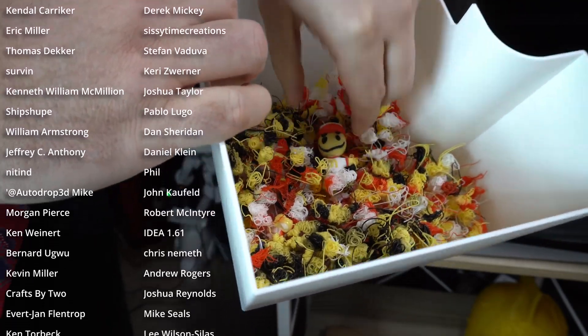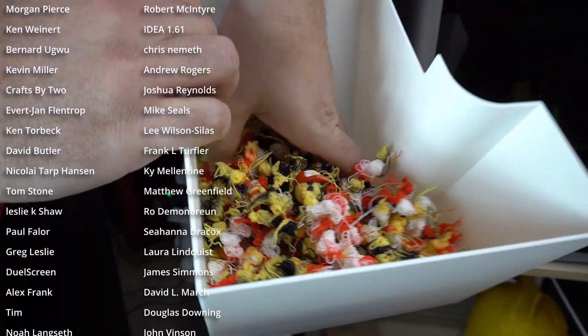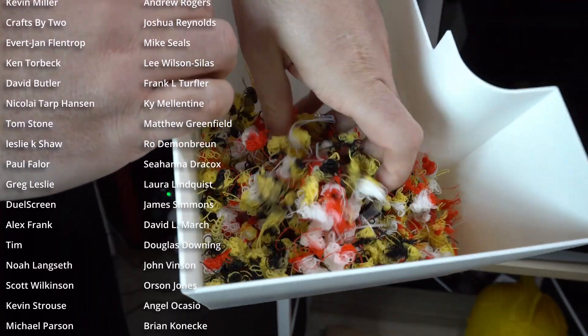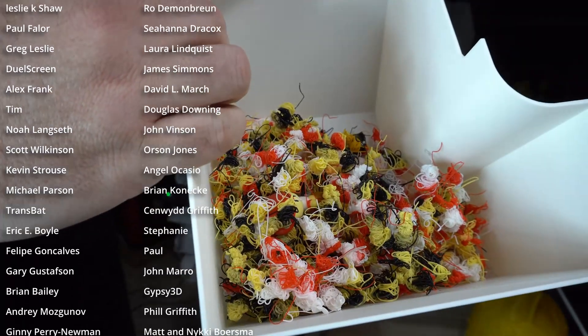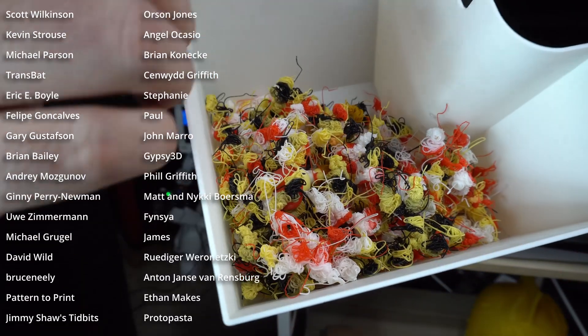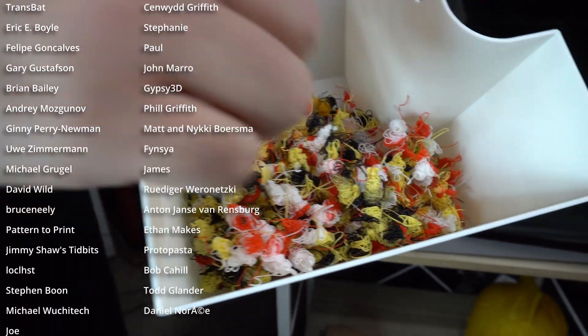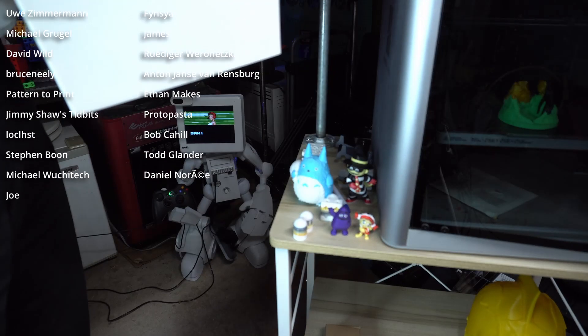You know, maybe I can get an injection molding machine and use this stuff as like raw material for it. That would be pretty cool. Like 3D print dice with it. Junk dice. Would you guys buy junk dice? That would be pretty cool I think.